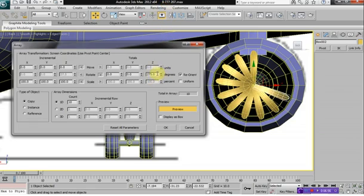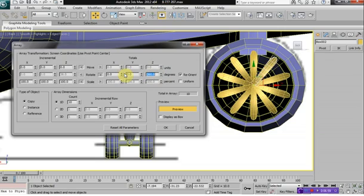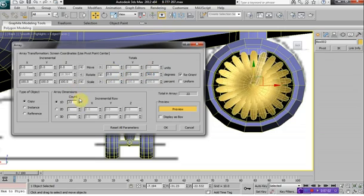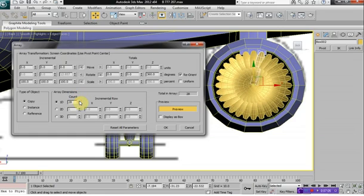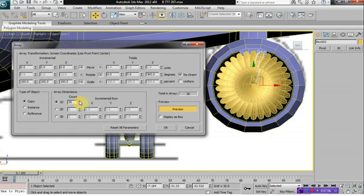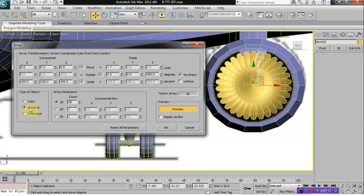And we're going to go Preview, and I think it's going to be on the Z-axis. So what we want is 360 degrees, and we want the count to be somewhere 28, 29, 30. How about 30? Actually, if we click on Instance, let's keep it on Instance here and say OK.